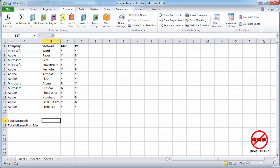So, we all know that Excel is really good for doing calculations, but it can also be used for counting. And there's two I want to show you: COUNTIF and also COUNTIFS.